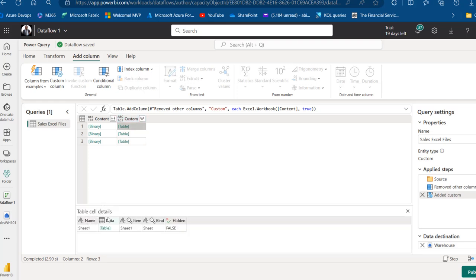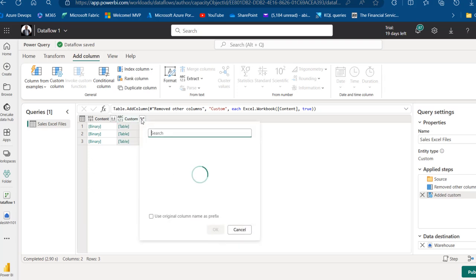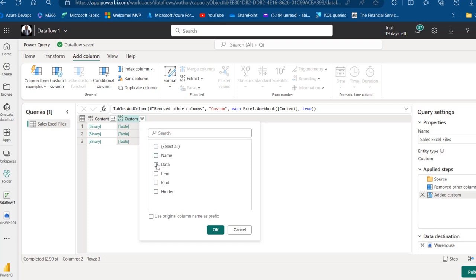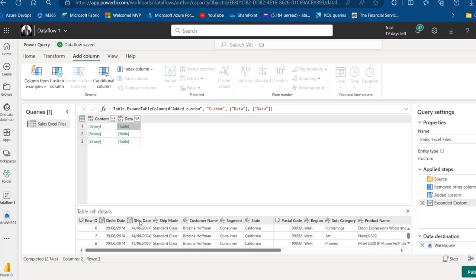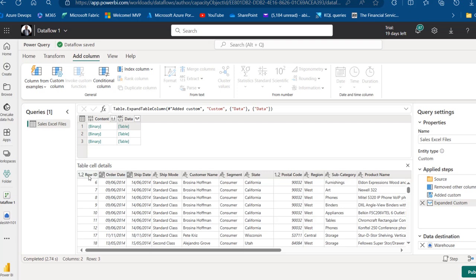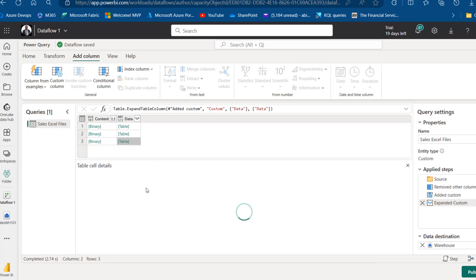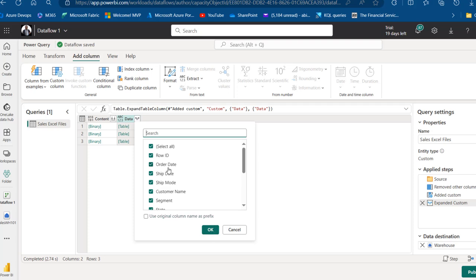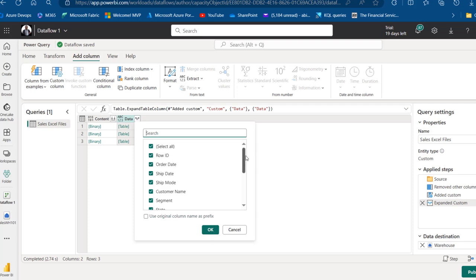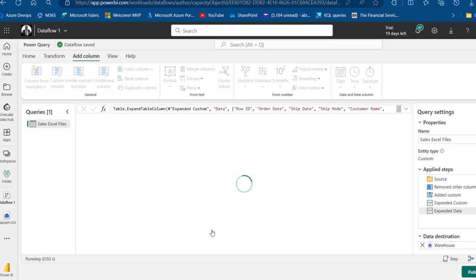After applying the Excel.Workbook custom column, clicking on the white space shows nested records with Name, Data, Item, Kind, and Hidden columns. Click the expand icon — we only want Data — and click OK. Clicking on the expanded data preview shows the 2014 content with the first row correctly promoted as headers. This applies similarly for 2015 and 2016. Now click the expand icon on the Data column and click OK to expand all columns — from Row ID down to the Profit column — appending all years' data together.